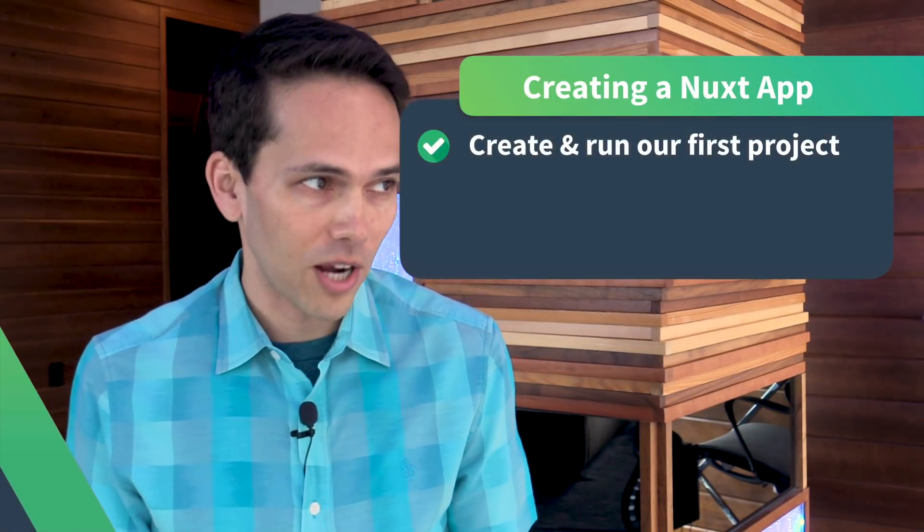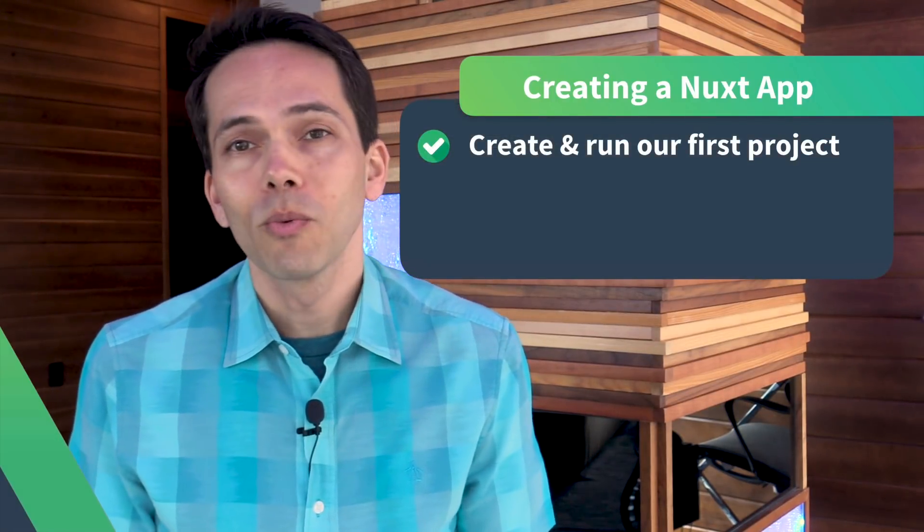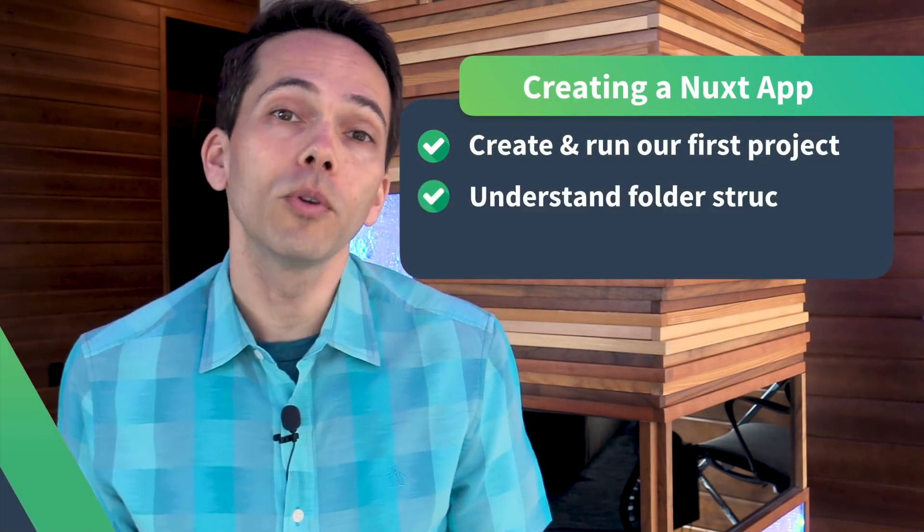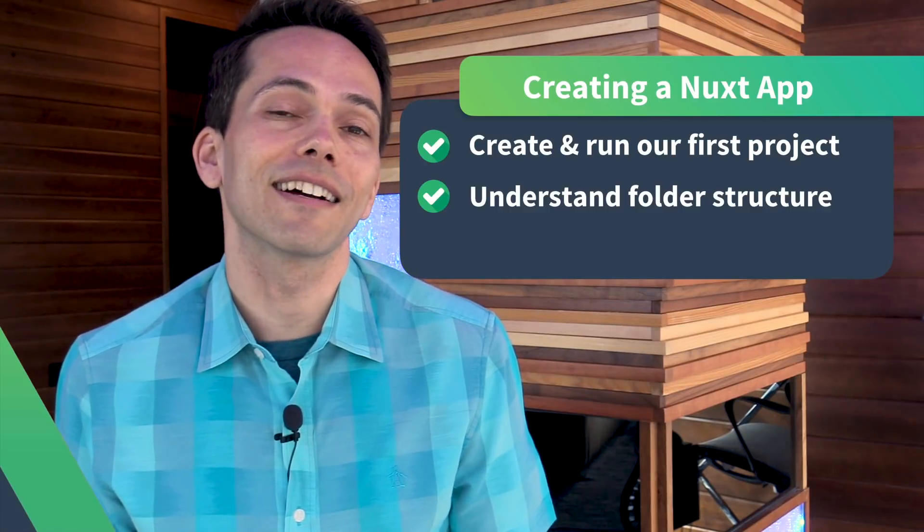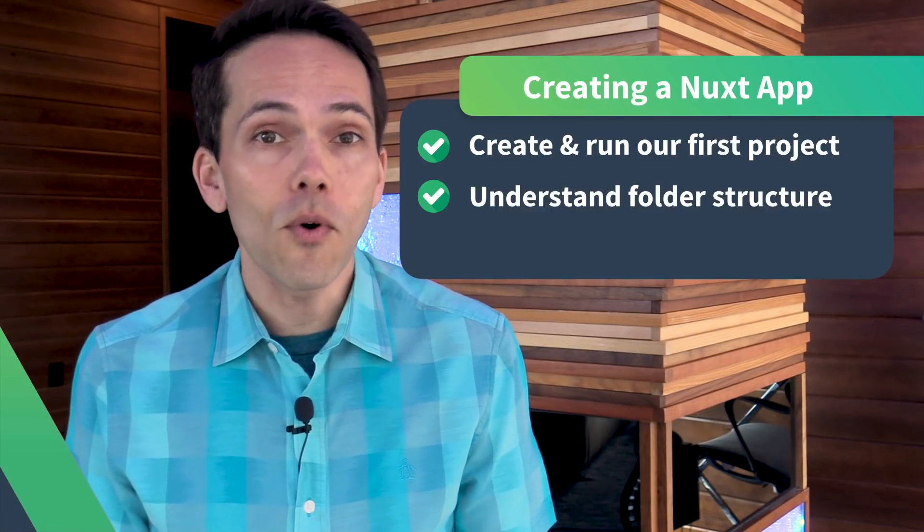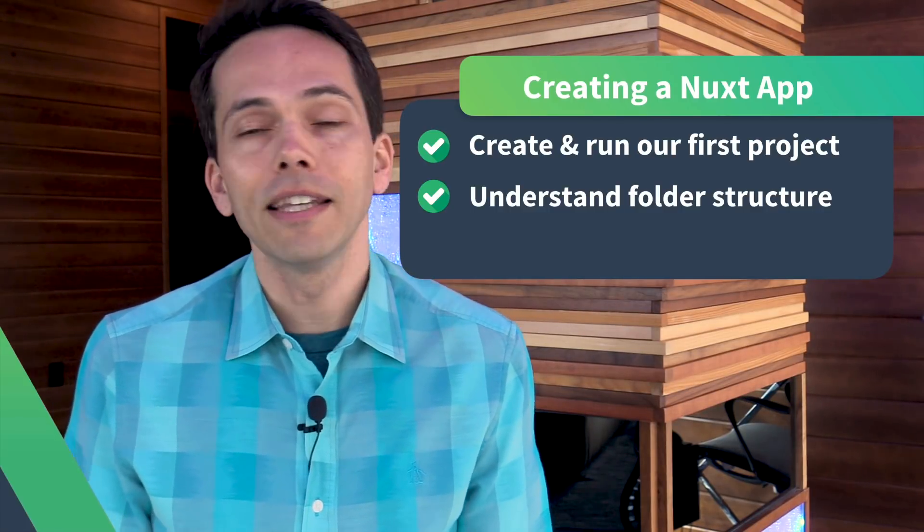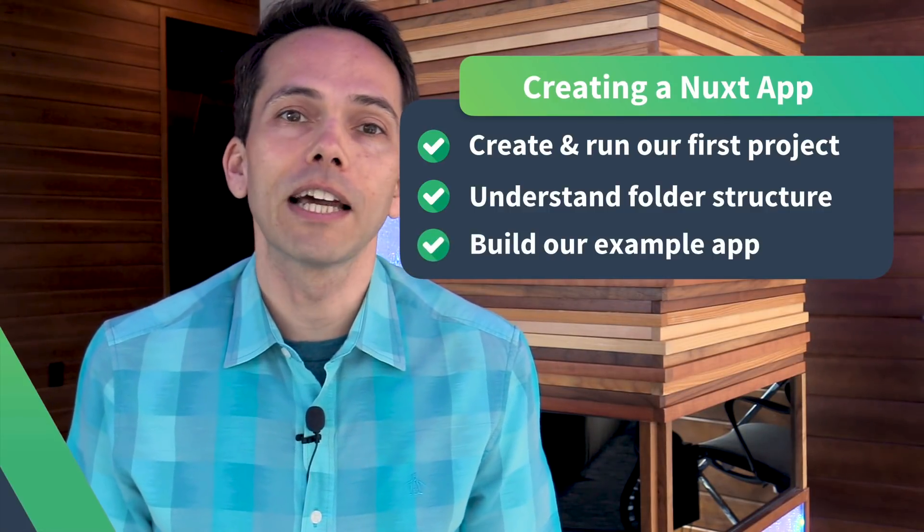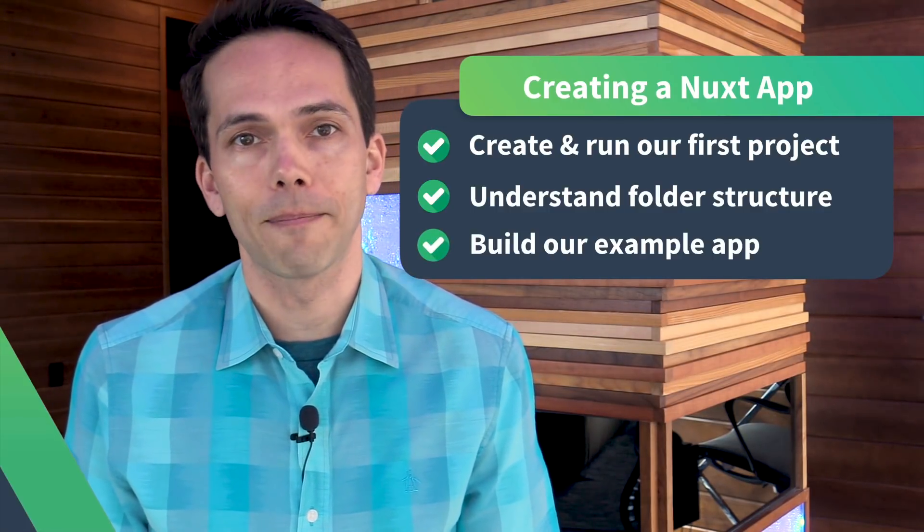We'll create our first project together, we'll take a look at the folder structure that Nuxt generates for us, and then we'll start building out our example app.